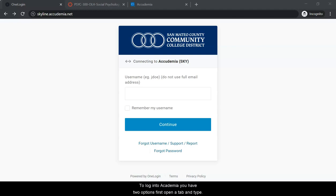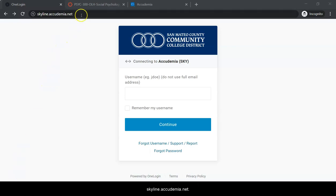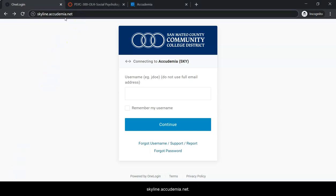To log into Academia you have two options. First, open a tab and type skyland.academia.net.